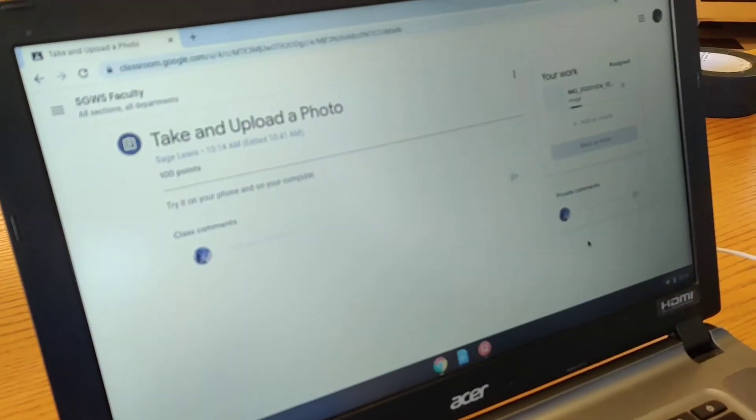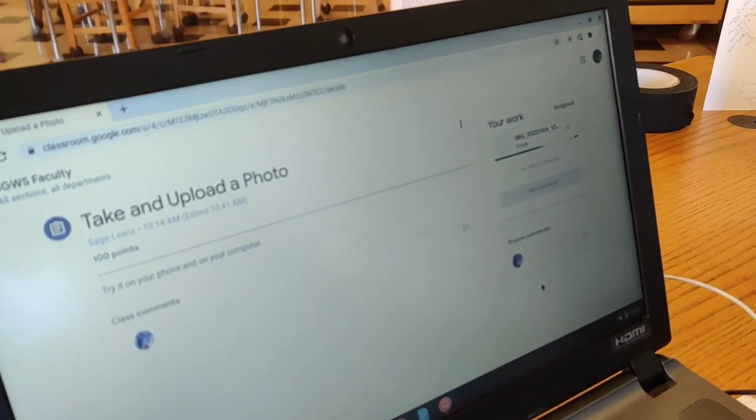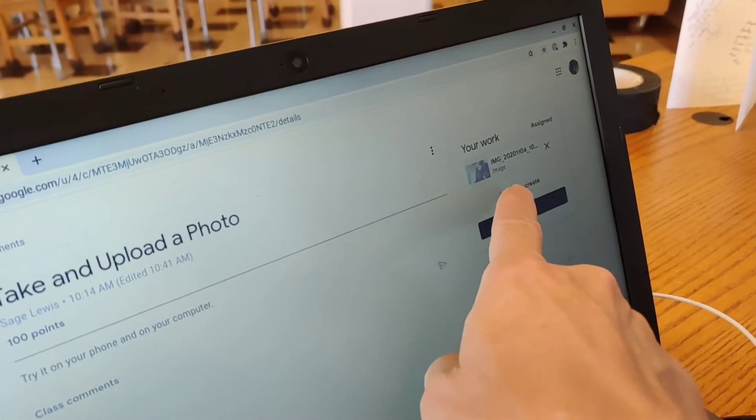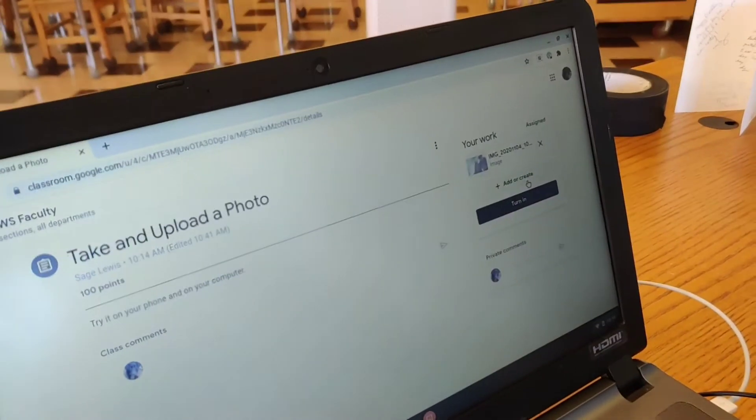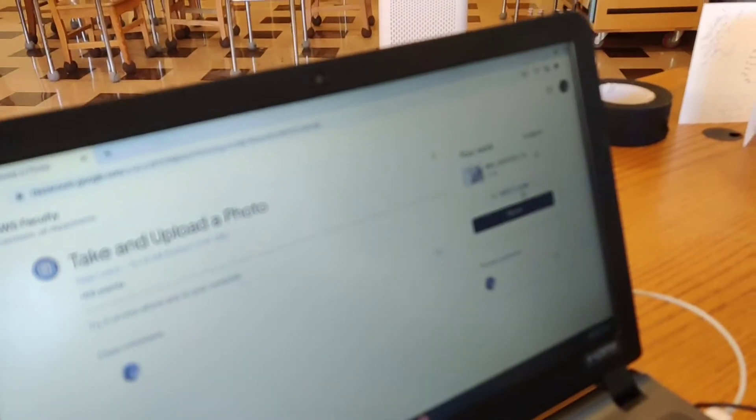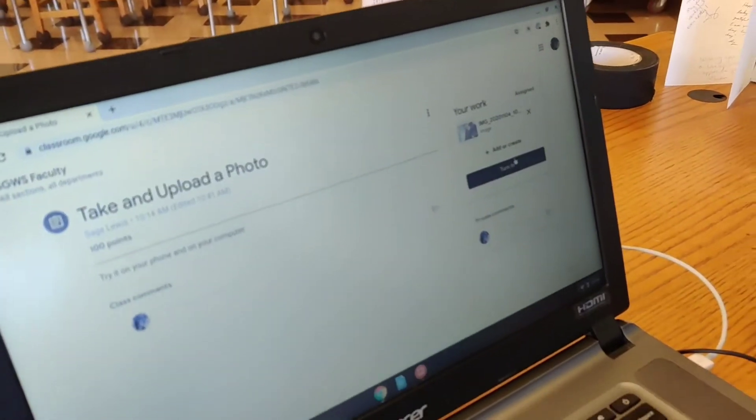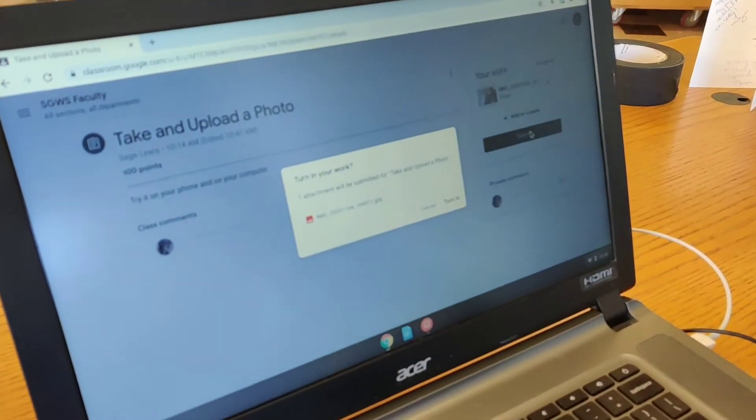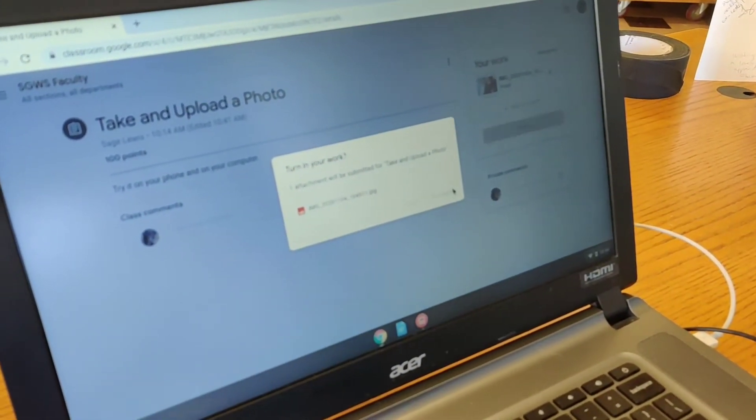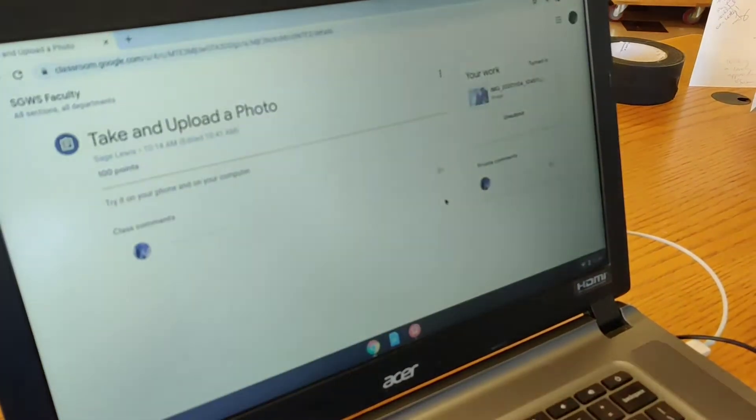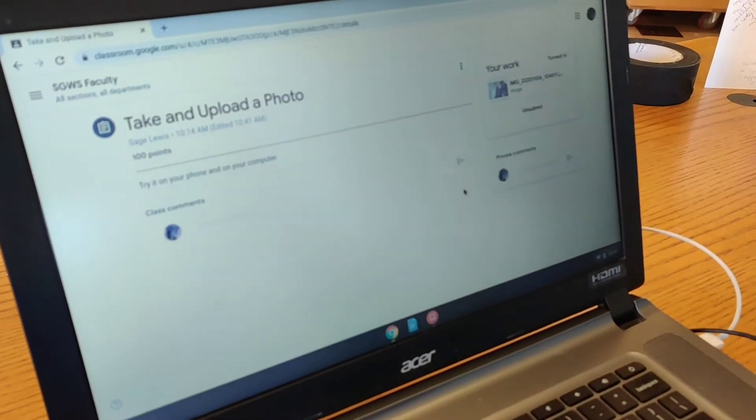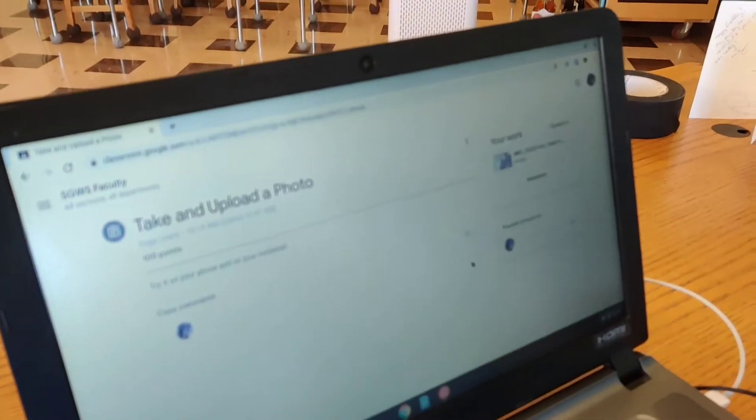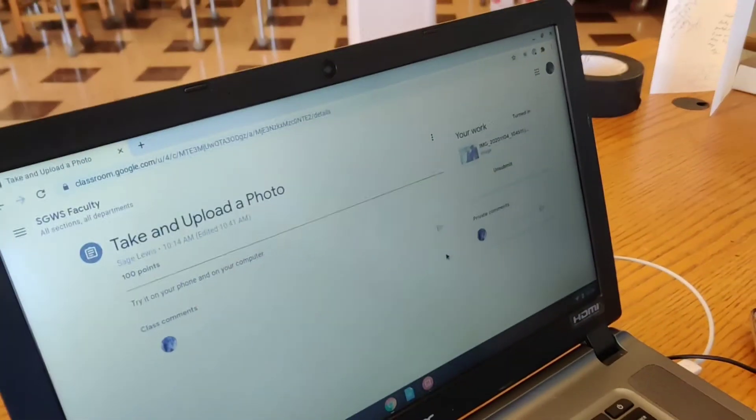And it'll upload. And you can see that you can also add more if you want to. You can add another photo. Oh, good. And then you can click turn in. Should I click it? Sure. Click it. So turn in your work. And there it is. So it's... And it's submitted. And your teacher will be able to see it.